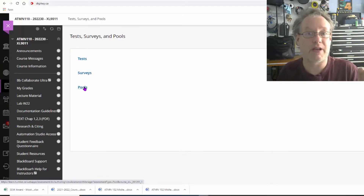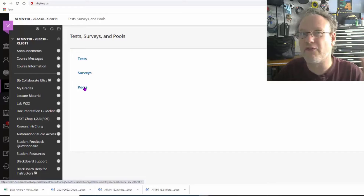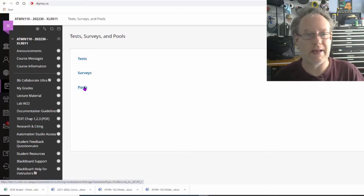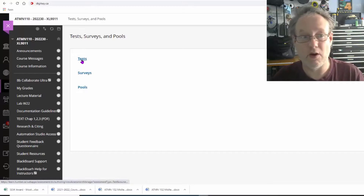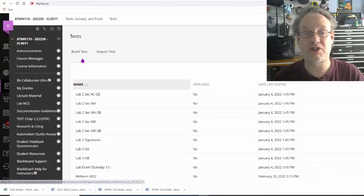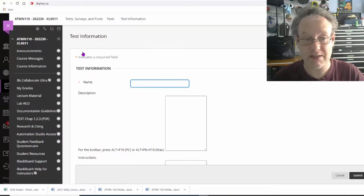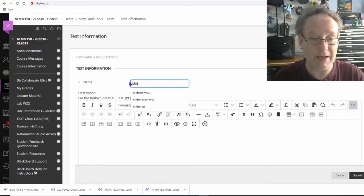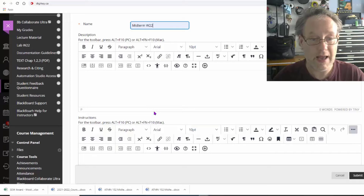Pools are really cool because you can make the same question — like question one — and have four different versions of it on any test. I'm not going to show you that right now, maybe in another video. Right now I'm going to go to tests, start a new test, build a test, and call it Midterm Winter 22.